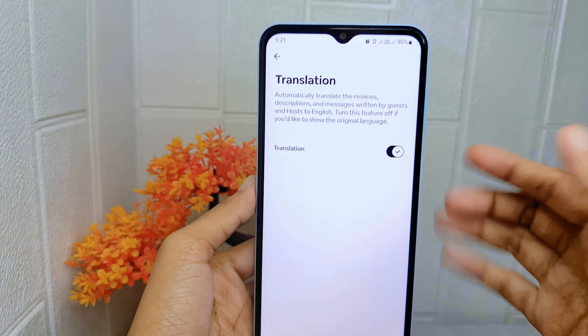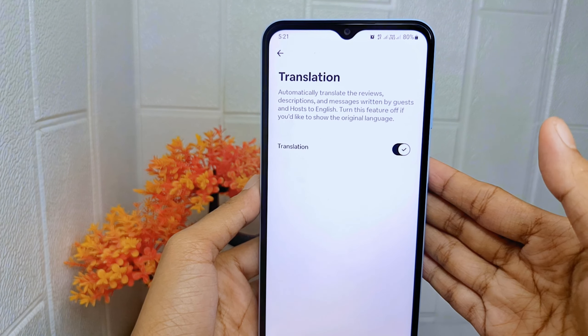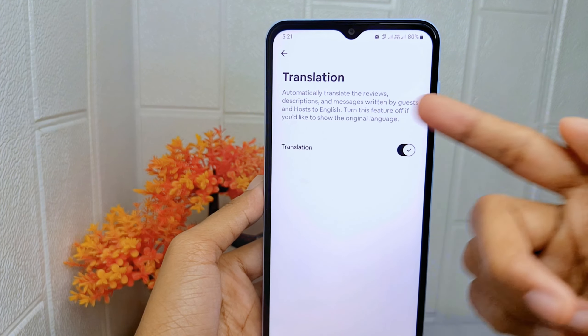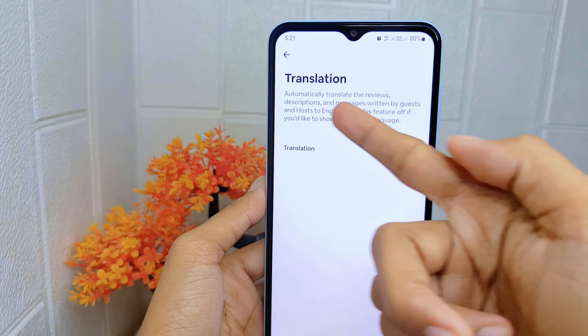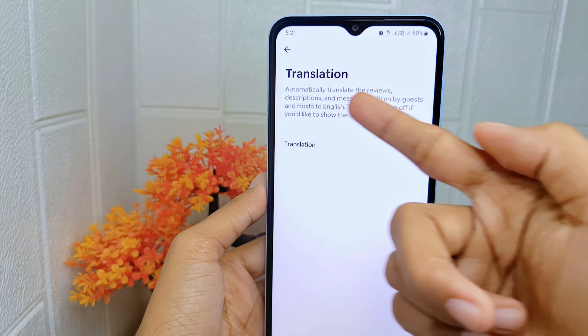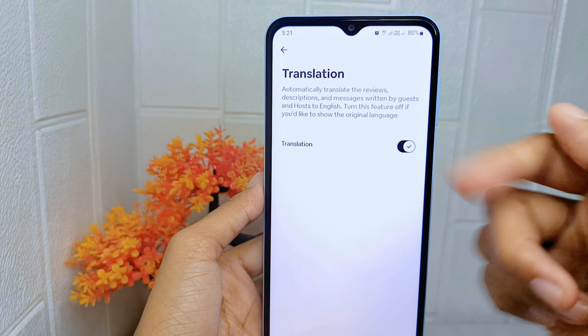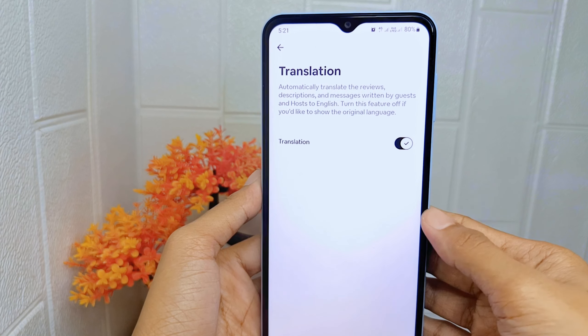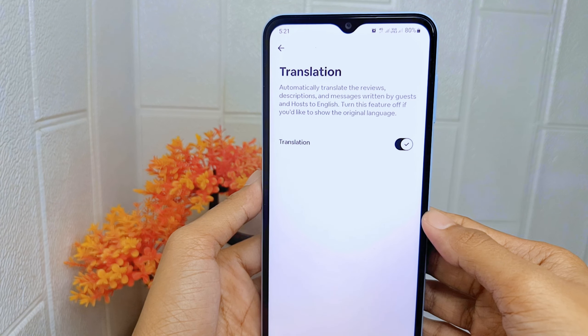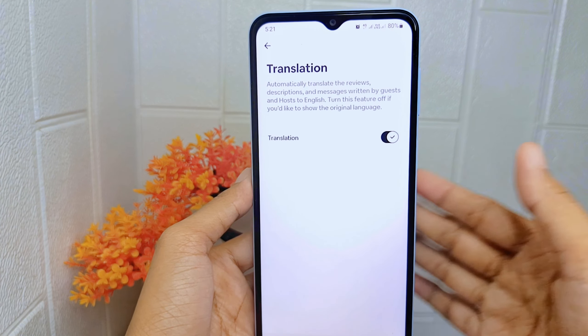By turning on the translation feature, it will automatically translate the reviews, descriptions, and messages written by guests and hosts into the English language.